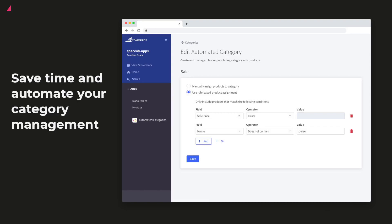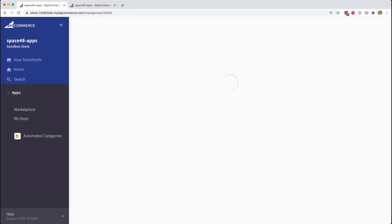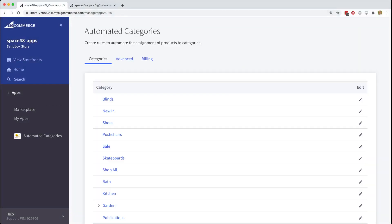You can spend less time managing your product catalogue and more time growing your store. In this demo, I will show you how to set up a new automated category. Once providing permission to the app to view your product catalogue, you can launch the app.